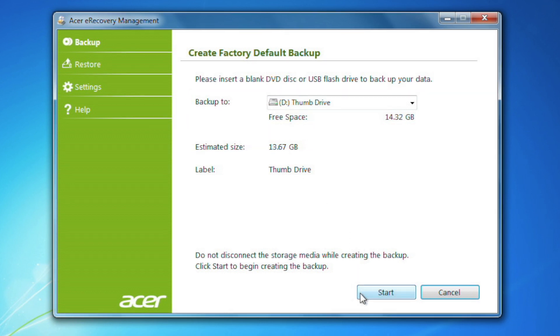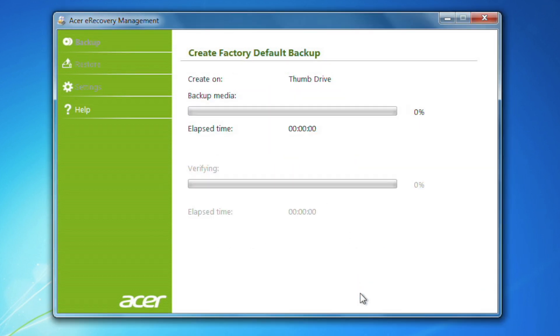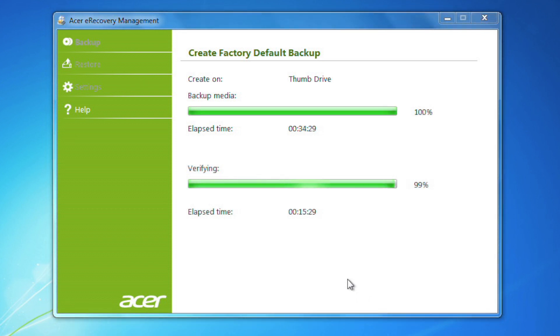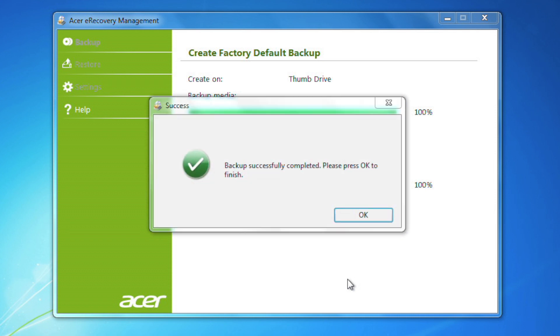The process will take some time to complete and verify. In my case, about 50 minutes in total. It'll keep you updated on the progress along the way and let you know when it's completed.